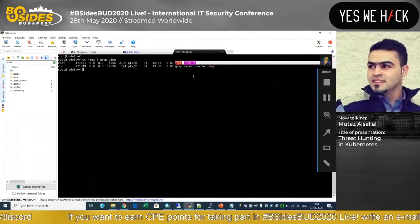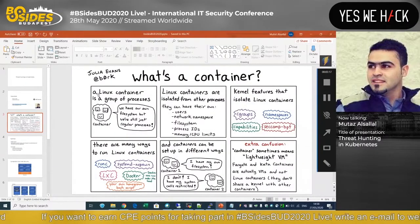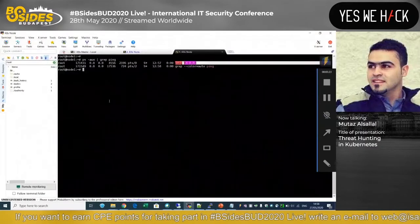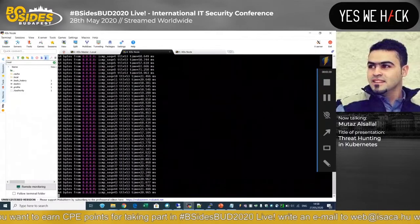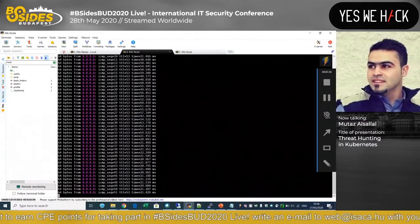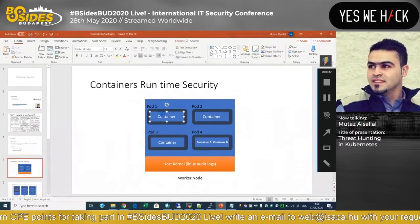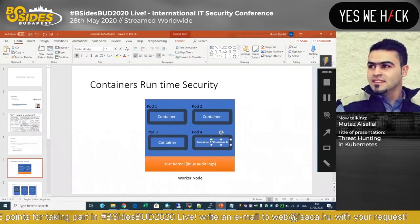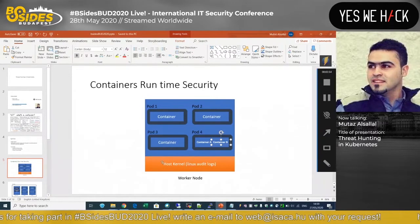A process can also have child processes. We can say it's just a group of processes — a process that might have some children. The same applies when we want to monitor any security aspects. Those are different containers — in other words, different processes — each one running in its own namespace, all of them sharing the same kernel.